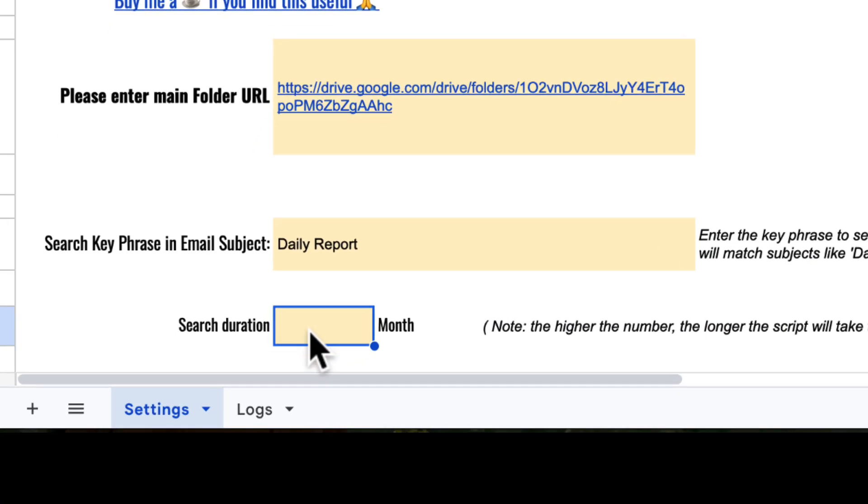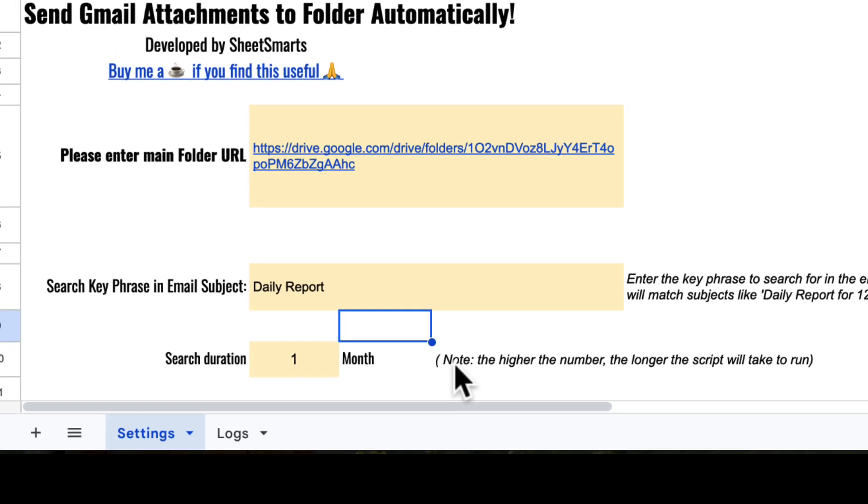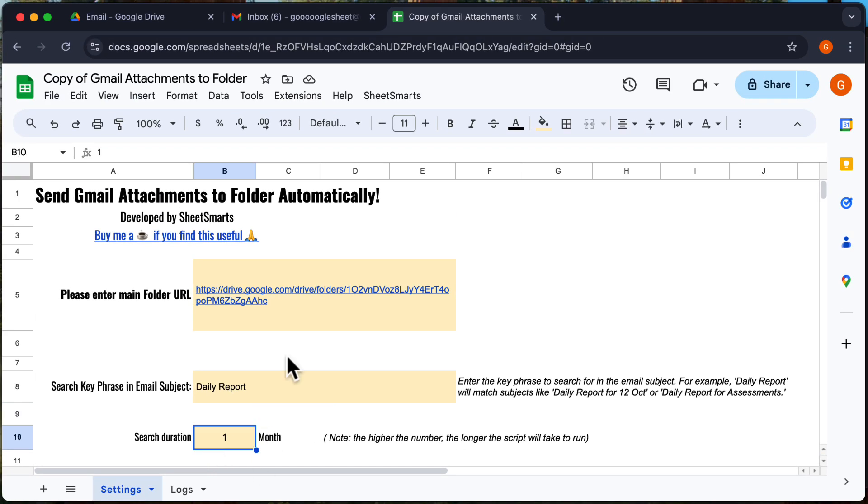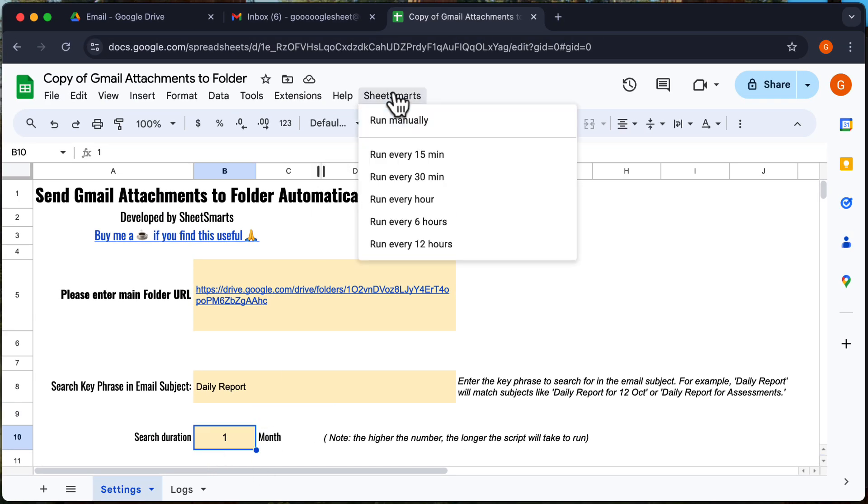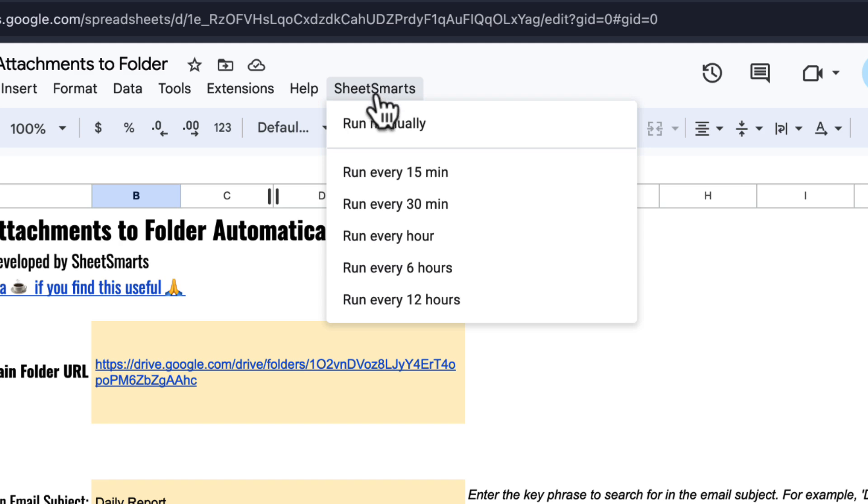Next, you can specify how far back you want to search for the emails. Okay, let's set this up. Head to the custom menu at the top and click on this.